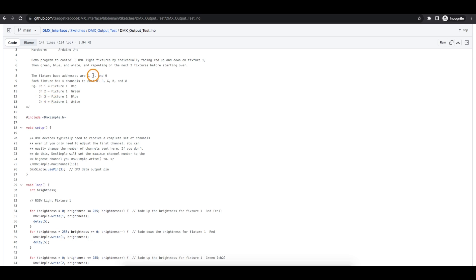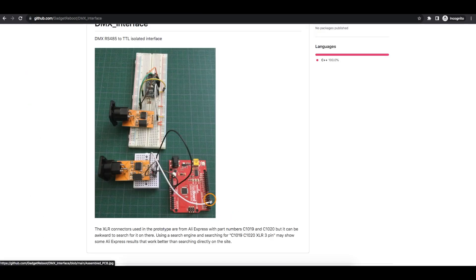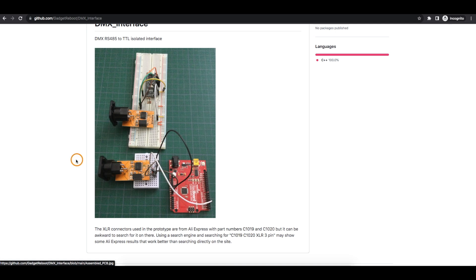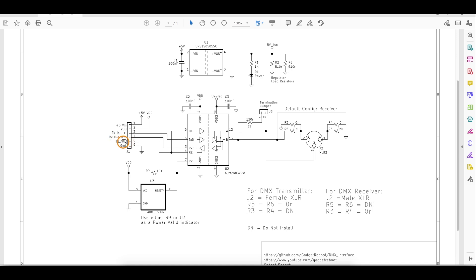And then if we wanted to control the second light starting at channel 5, it would be 5, 6, 7, 8 for red, green, blue, and white. So we're using Arduino Uno pin 3 as our DMX data logic level output. So data is coming out of pin 3 and going to the transmit input of this board. So it can transmit out over RS-485. So data from Uno pin 3 goes to the transmit in and it ends up transmitting over RS-485.